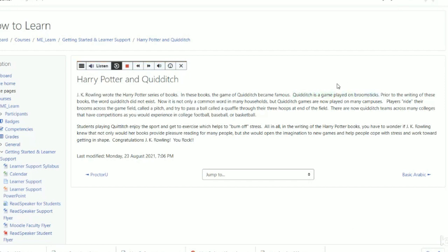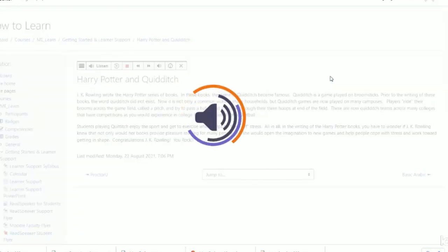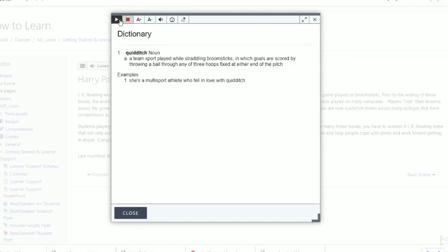In the pop-up menu, users also have the option to look up the selected word, or translate the selected text to another language.